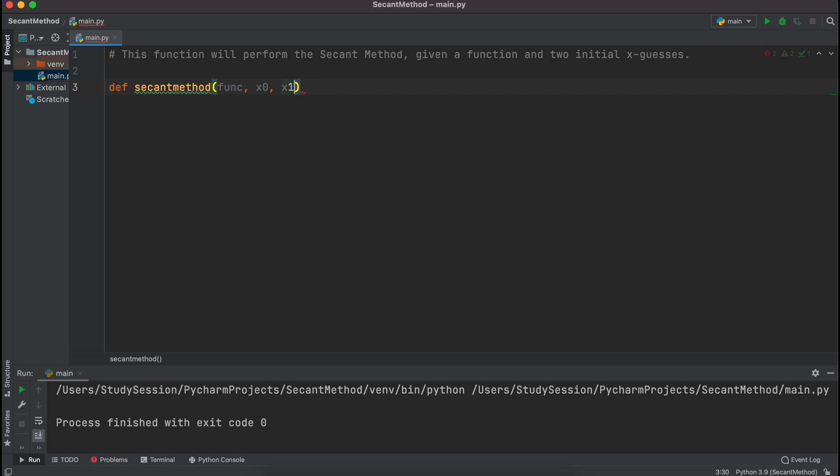We also need our function to ask our user for a few parameters that they'll need to fill out before using this function. So, we'll need the user to enter the function that we want to solve for the roots of, and the user will enter this as a string. Then we need guesses around where we suspect that our root will be. Lastly, we need to know how many iterations of the secant method that the user wants to perform, and this is all we need to do to initialize our function.